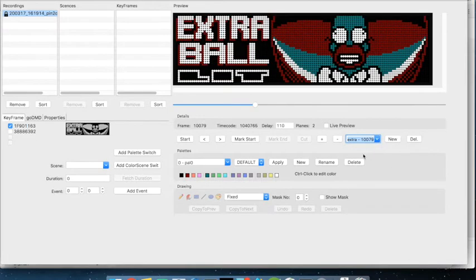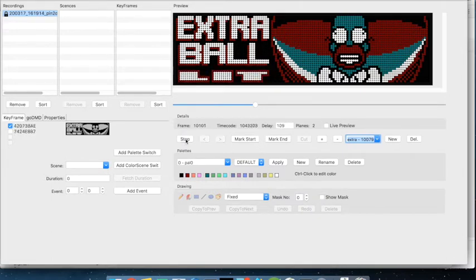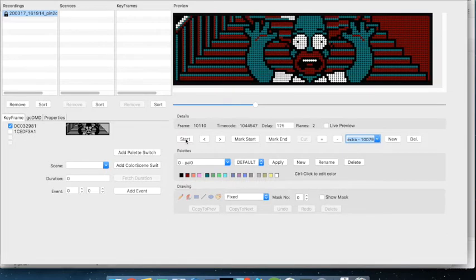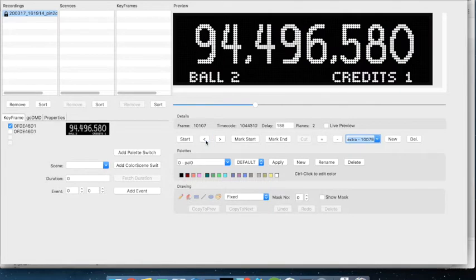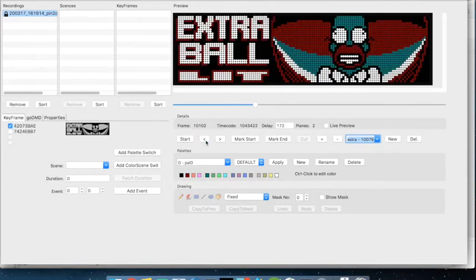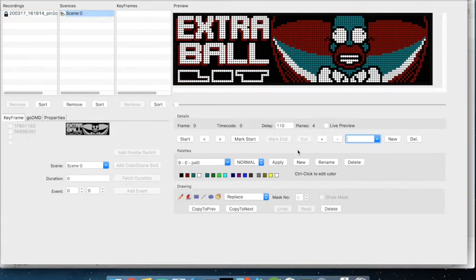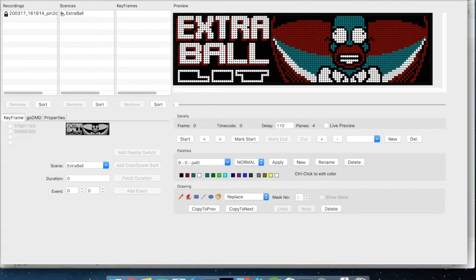Let's say you can jump to a specific frame, which is in this case when extra ball is lit. So to start colorization we first cut out the scene: we mark the starting point, let the thing play for a while as long as it will play. Stop was already too far, so we go back to the last point — it was this one — and then do mark end and cut. So we have a new scene that is exactly about the extra ball thing; therefore we also call it 'extra ball'.